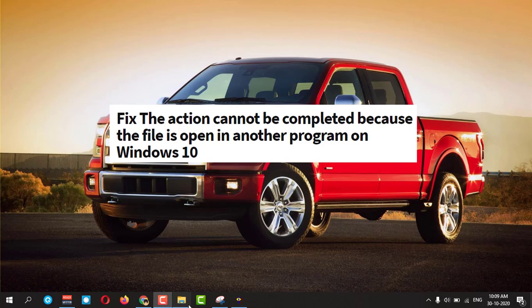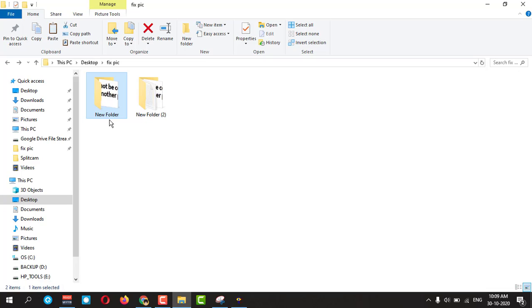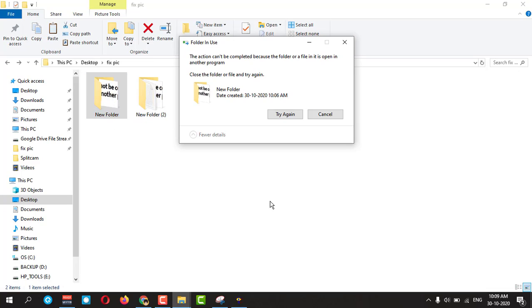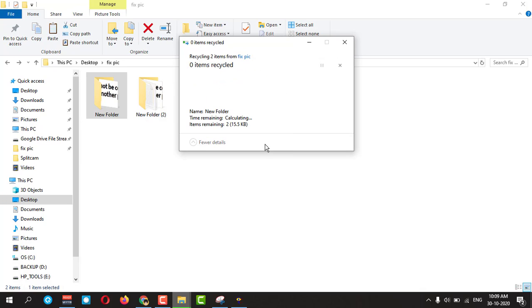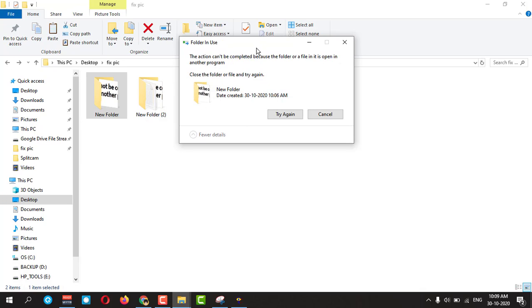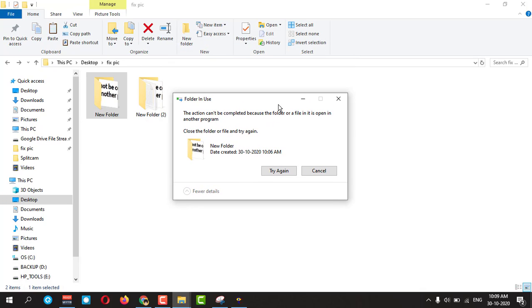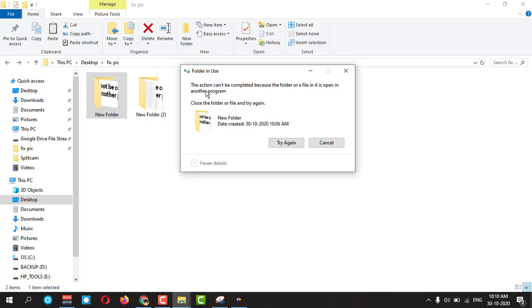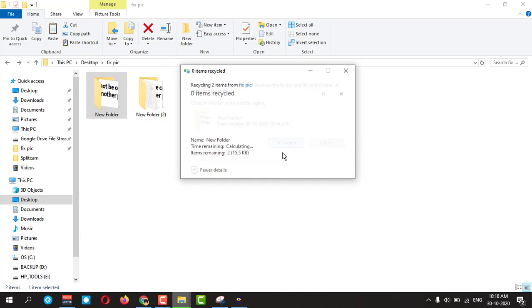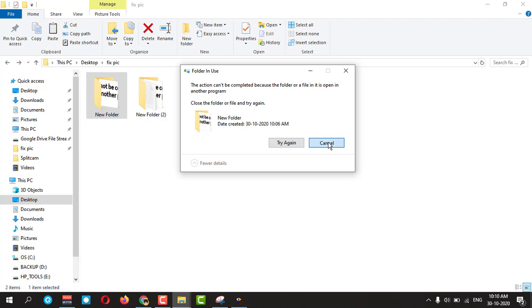You are having a folder like this. If I try to delete it, this is the error I am getting. This action cannot be completed.